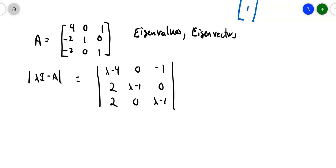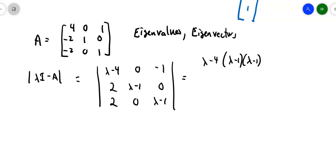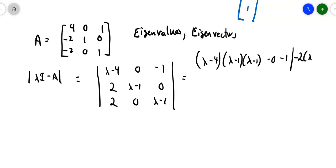I've got to set this up with a determinant formula. So I end up with lambda minus 4 times the 2x2 that's on the bottom, which is lambda minus 1 times lambda minus 1 minus 0. The second term is minus 0, and then plus negative 1 times 0 minus 2 times lambda minus 1.